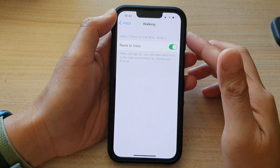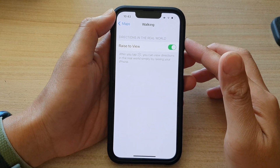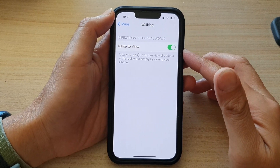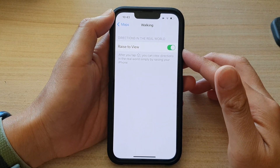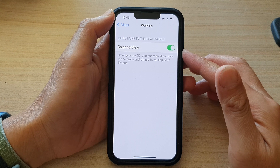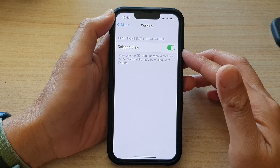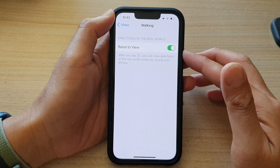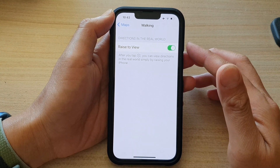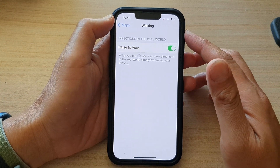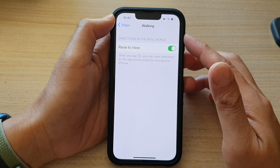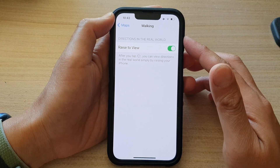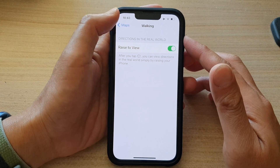Hey guys, in this video we're going to take a look at how you can enable or disable ways to view for Maps walking directions on the iPhone 13 series.